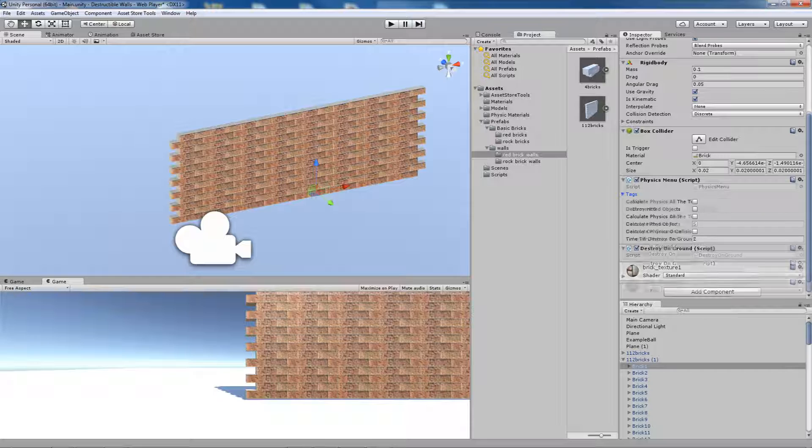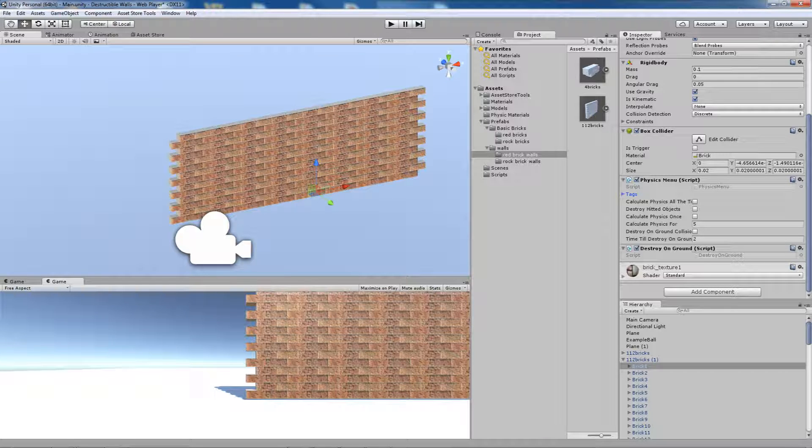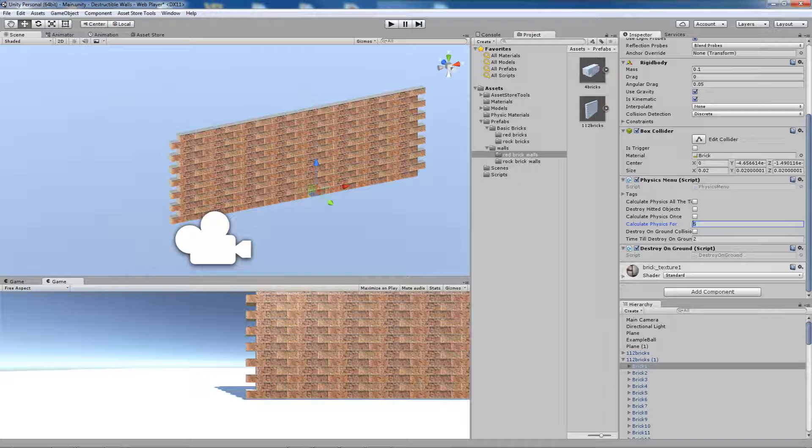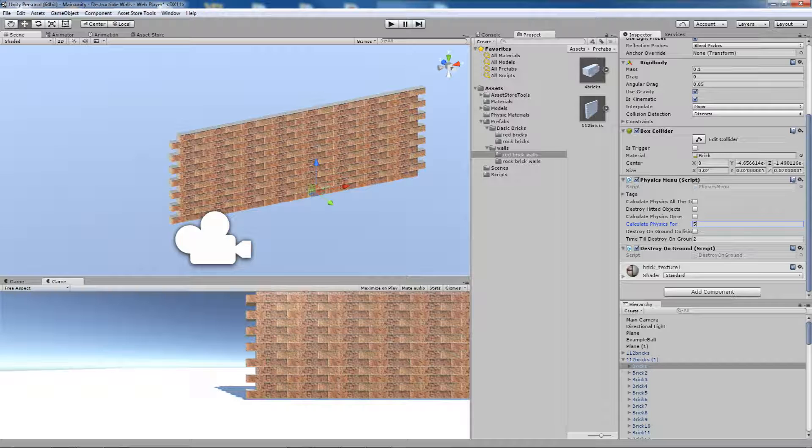The next option, very important, is Calculate Physics 4. This option will tell how long physics will be calculated for the hit brick. You can change the value for each brick or just select all of them and set one value for all.